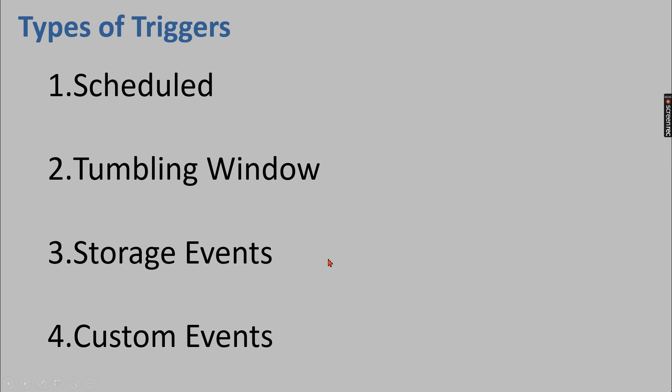Let's move on to storage events, meaning like when your blob is created, when you are trying to load from one place to another, when a new file is created in the blob or file is deleted, then you want to trigger, then you can use the storage events. Apart from all these three, we have custom events. When any other events happening, you can configure using custom events to trigger.